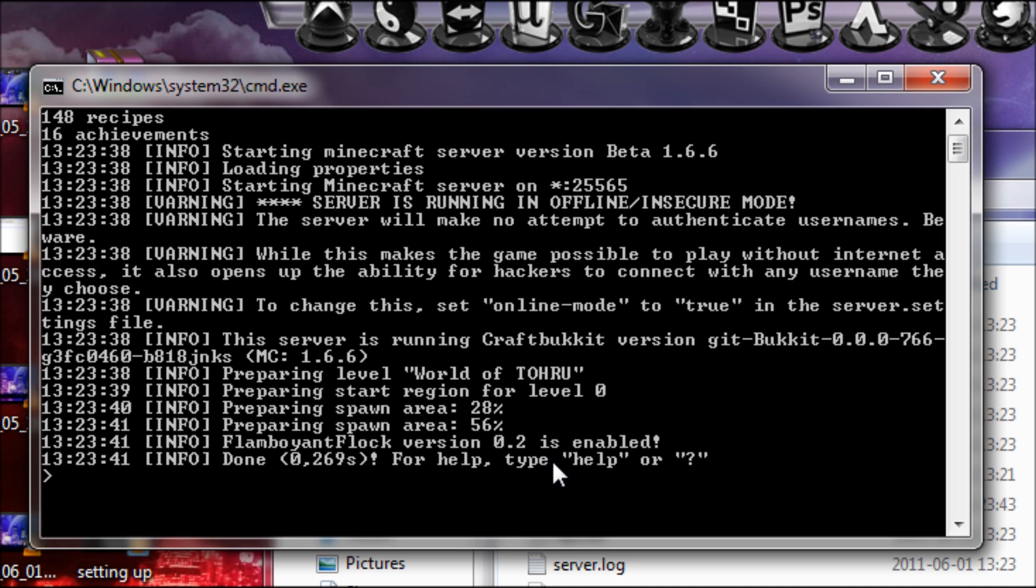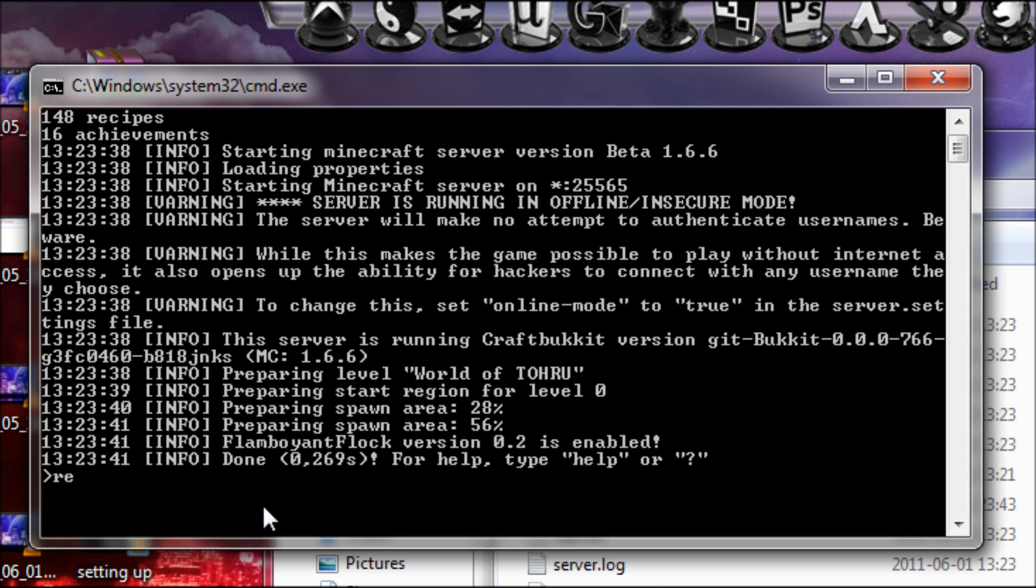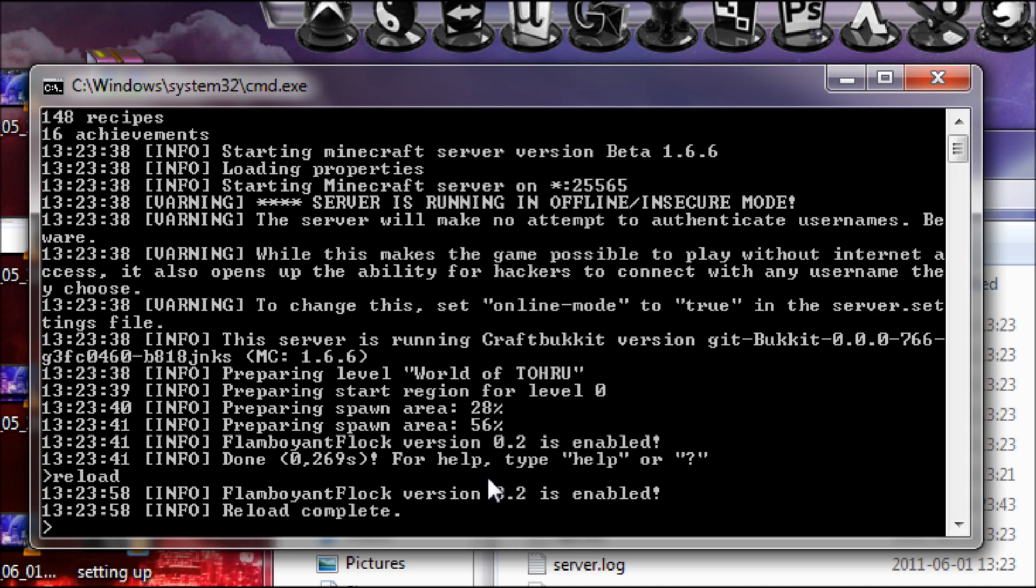You see now Flameboy and Flock version 0.2 is enabled. If you've placed in a new plugin and you don't want to restart your server, you can just type reload. This will reload all your plugins.